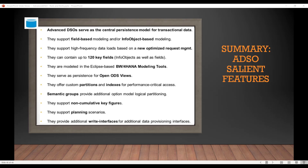ADSOs offer custom partitioning and indexes for performance-critical accesses, so indexes and partitions remain a feature for ADSOs. Semantic groups are provided for additional logical partitioning — if you remember from previous BW versions, we used to have something called SPO, the semantically partitioned object. That is now being replaced by semantic groups, which is essentially a group of similar ADSOs.